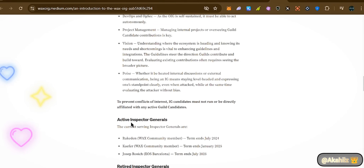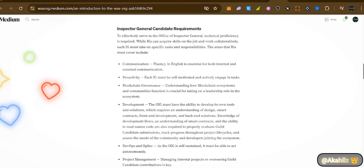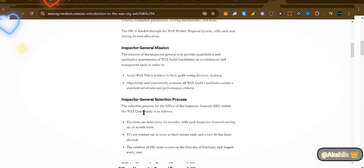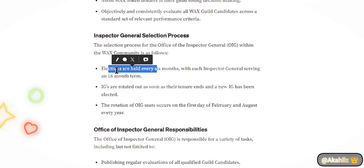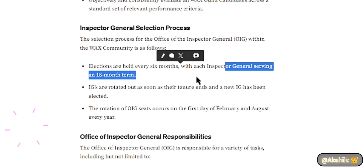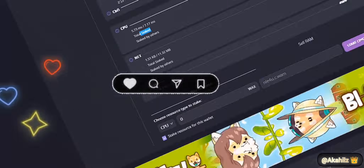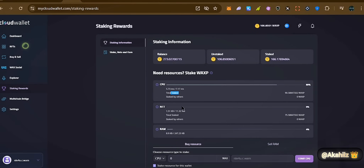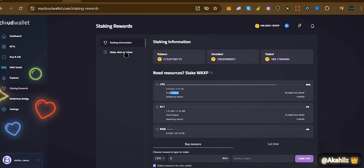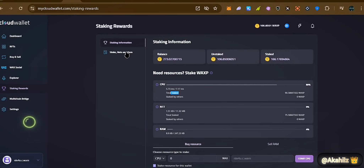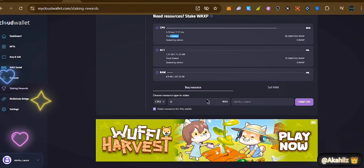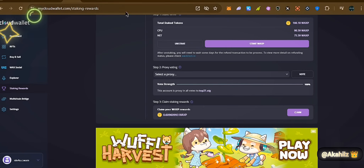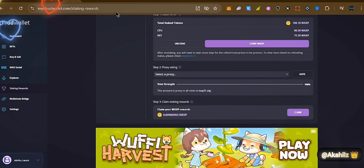There's also a dedicated community on WAX Discord. Each OIG election is done every six months and each inspector serves an 18-month term. Back to staking — once your resources get exhausted, you can opt into paid transactions on the WAX blockchain. Individuals will be able to pay for each interaction they push through on the platform.